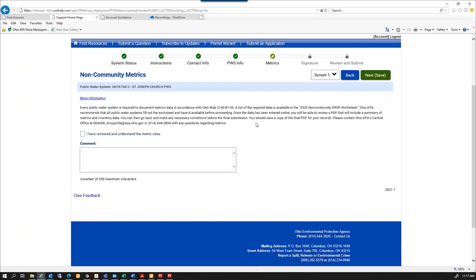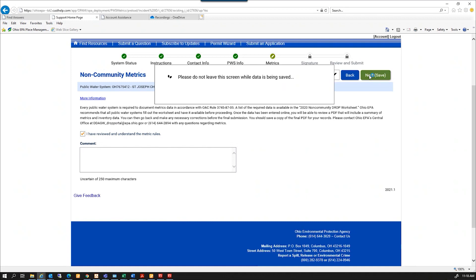Here I'm going to verify that I have reviewed and understand the metrics rule, and I'm going to select next.